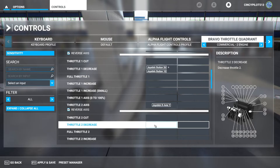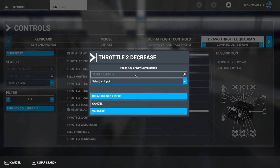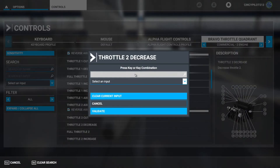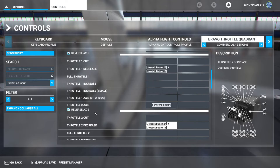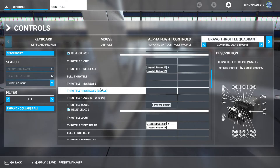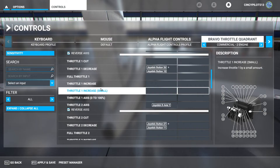We're going to do the same thing for Throttle 2 Decrease. I'll move lever 2 all the way back to the detente and pull the little lever signifying Thrust Reverser 2. That's saved, and as you can see, when both are back it's enabled. When I move just the lever forward, even with the thrust reverser latch still down, it doesn't give the command.